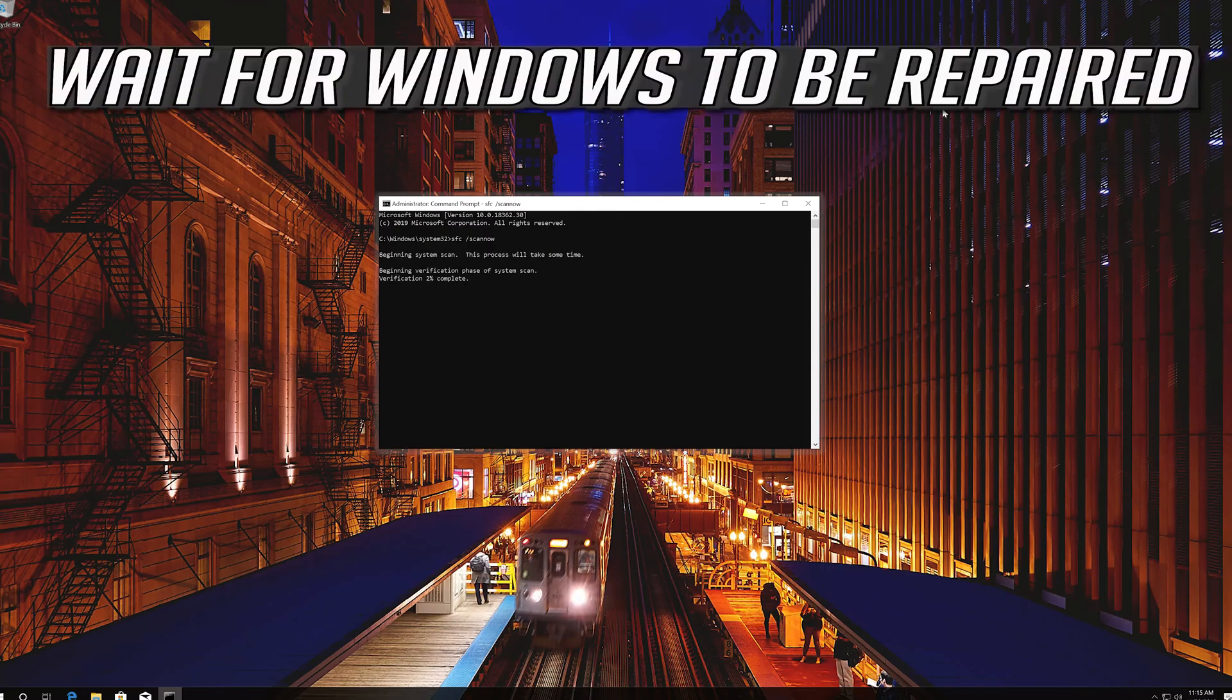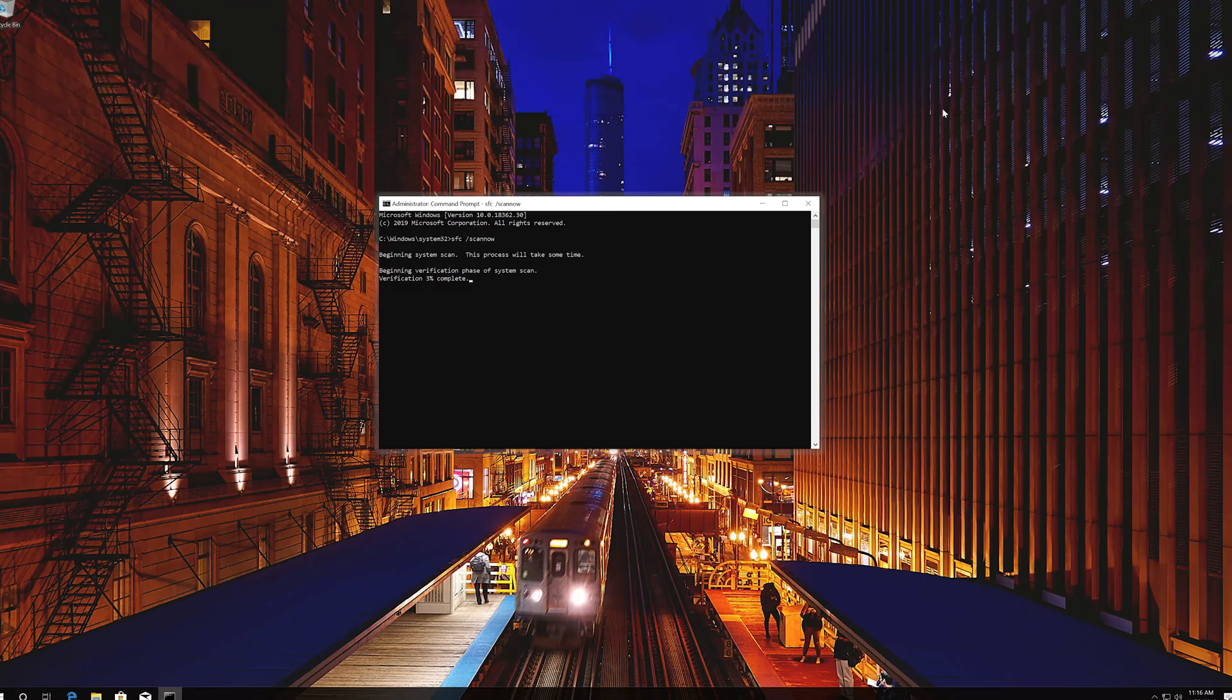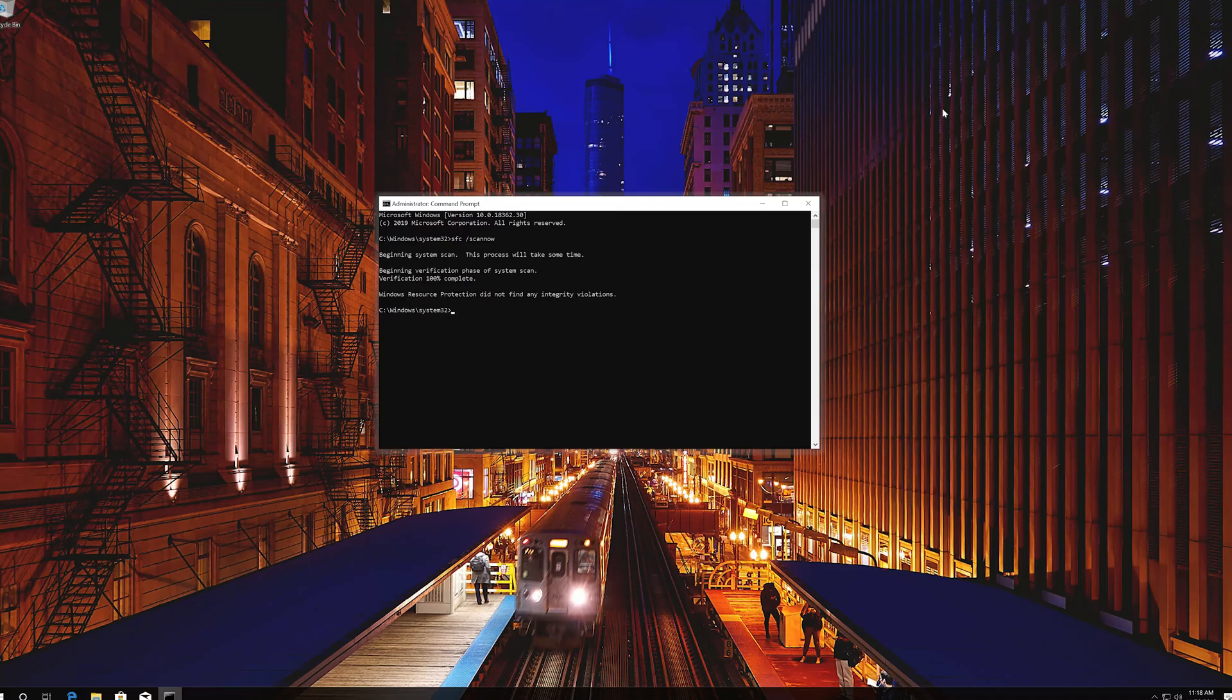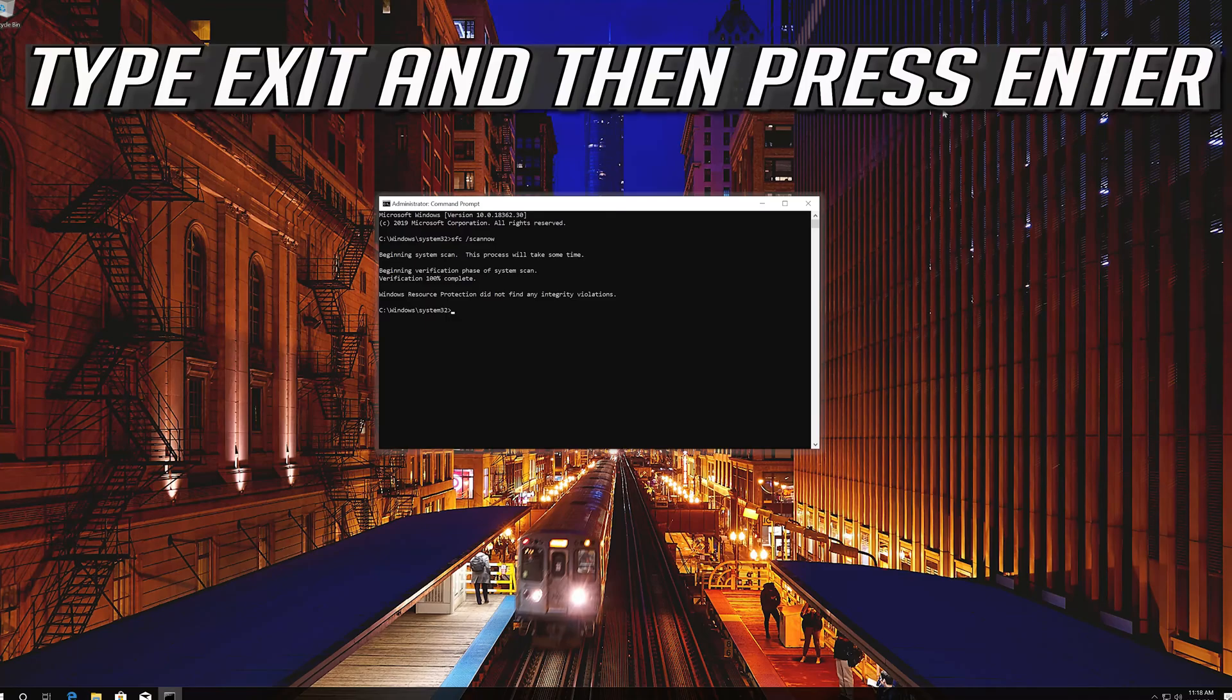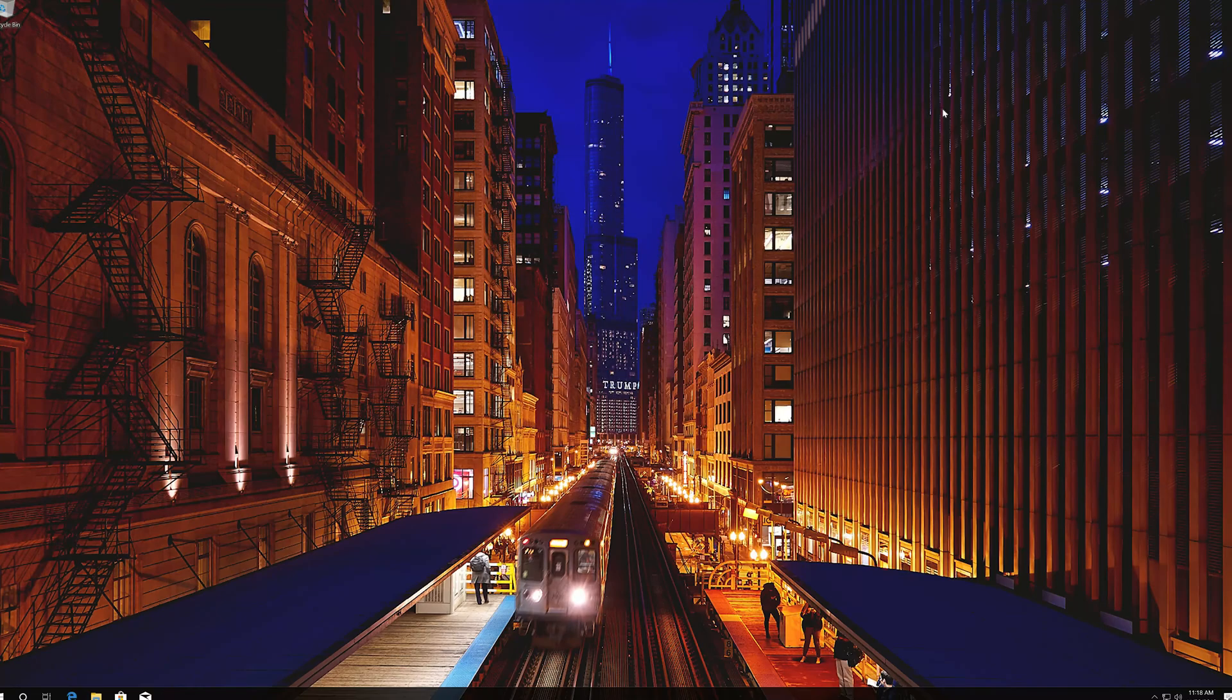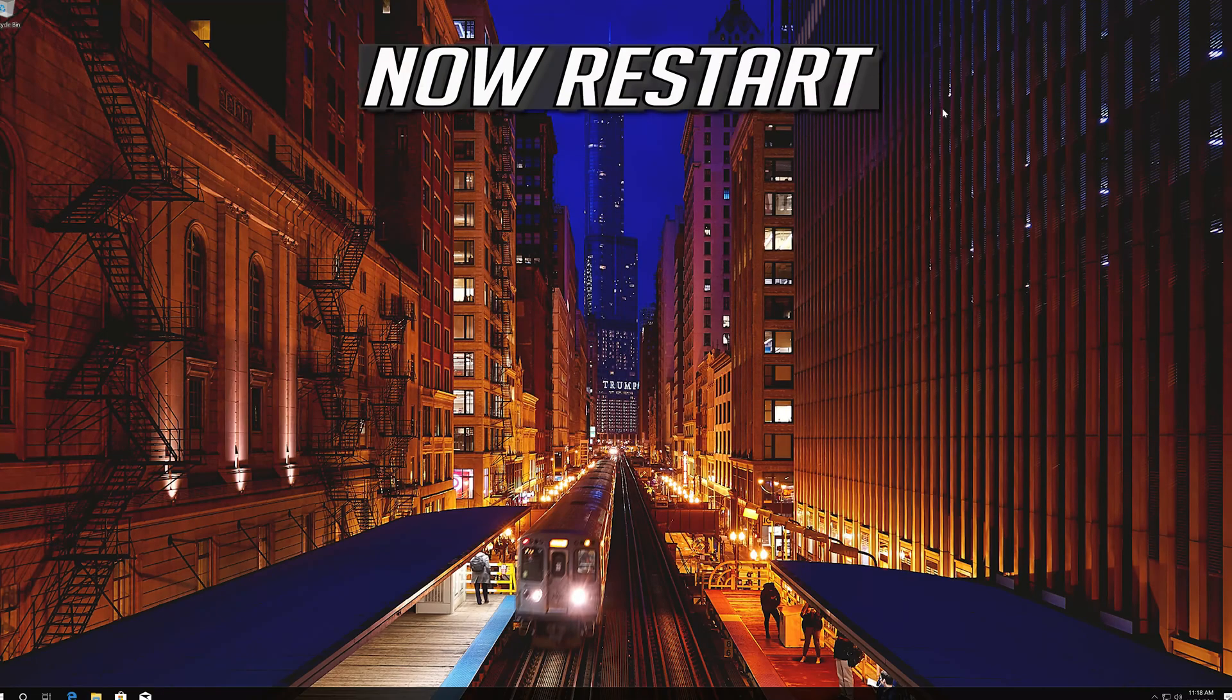Wait for Windows to be repaired. Type Exit and then press Enter. Now Restart.